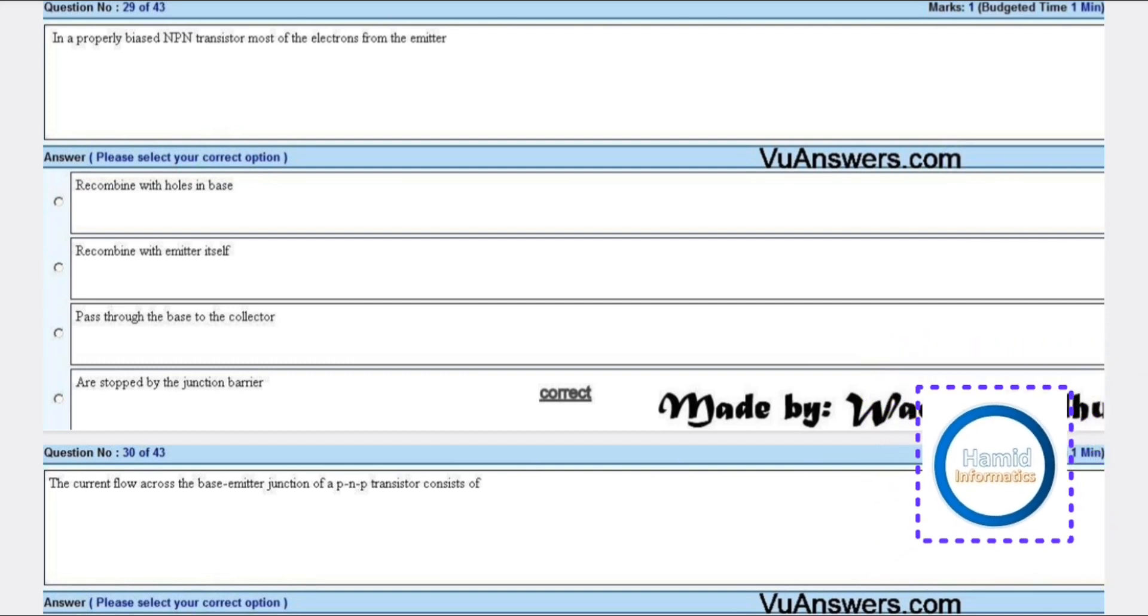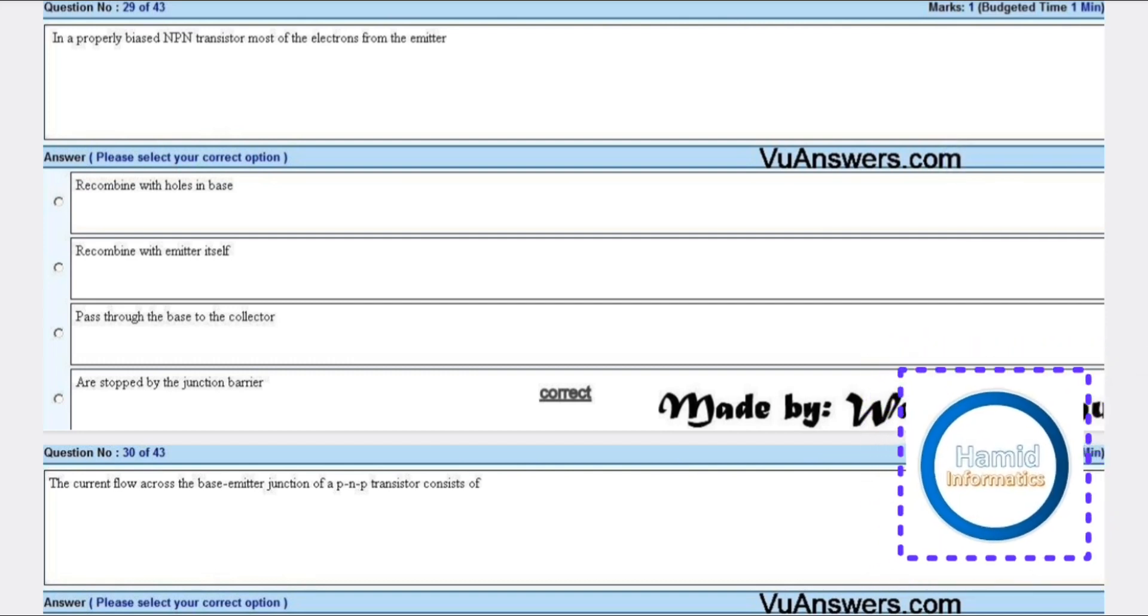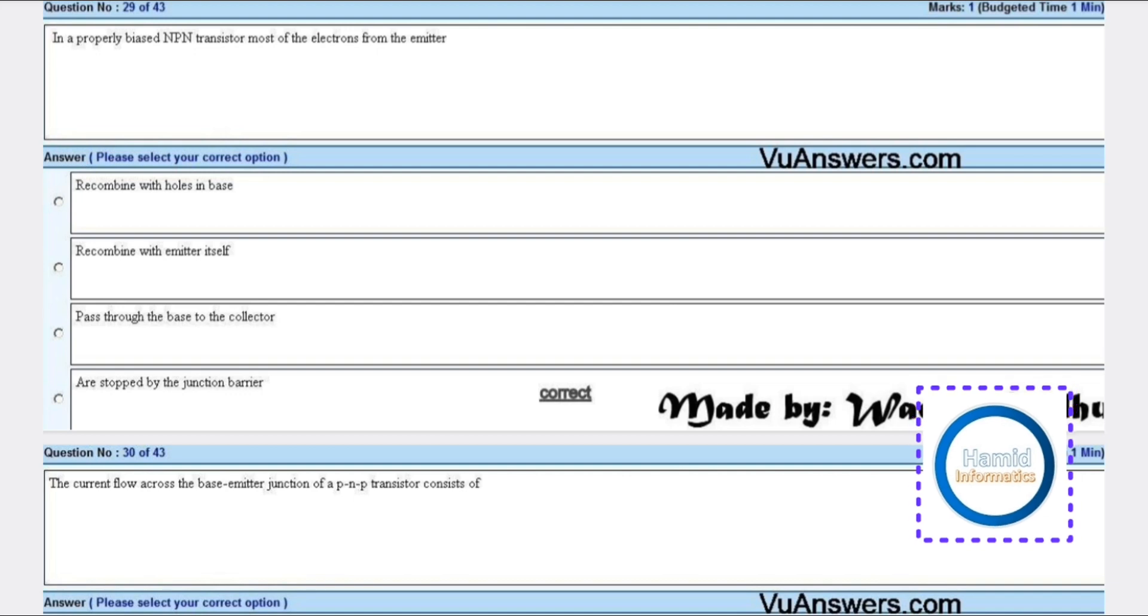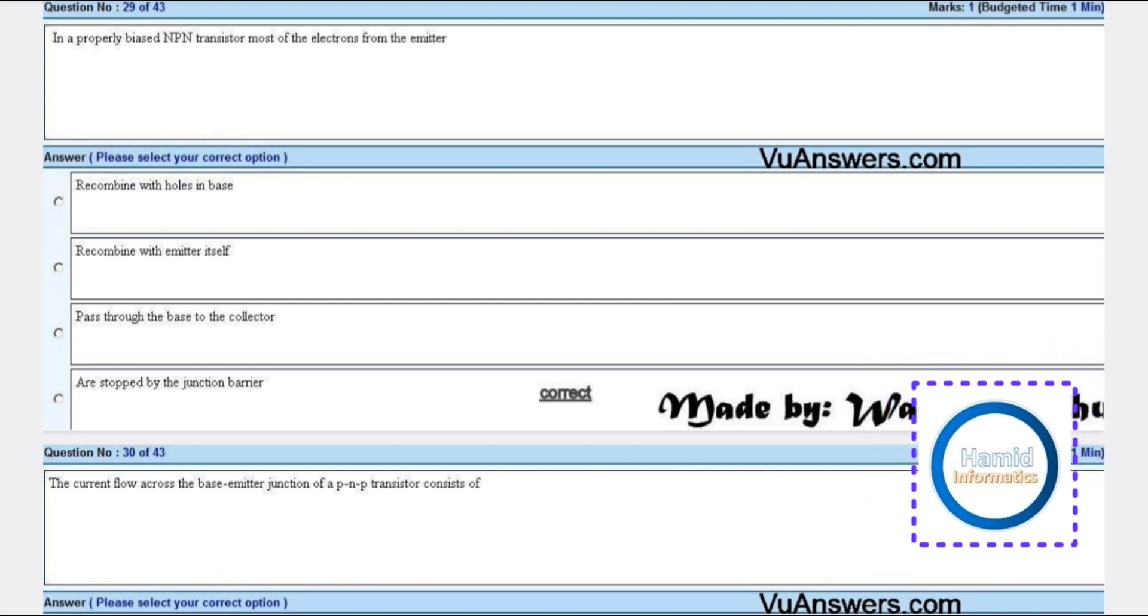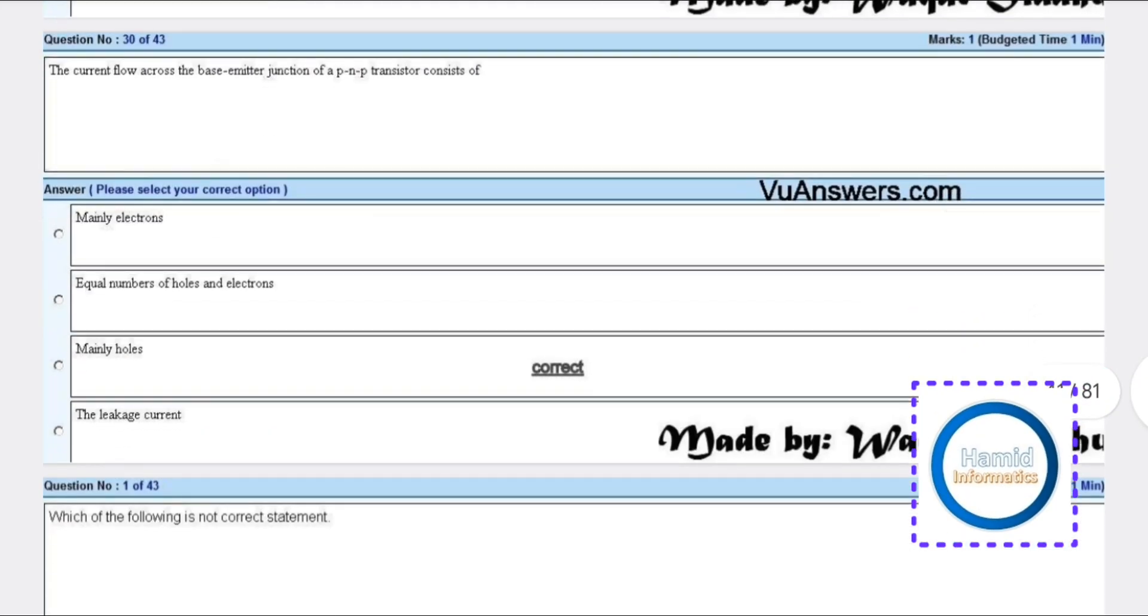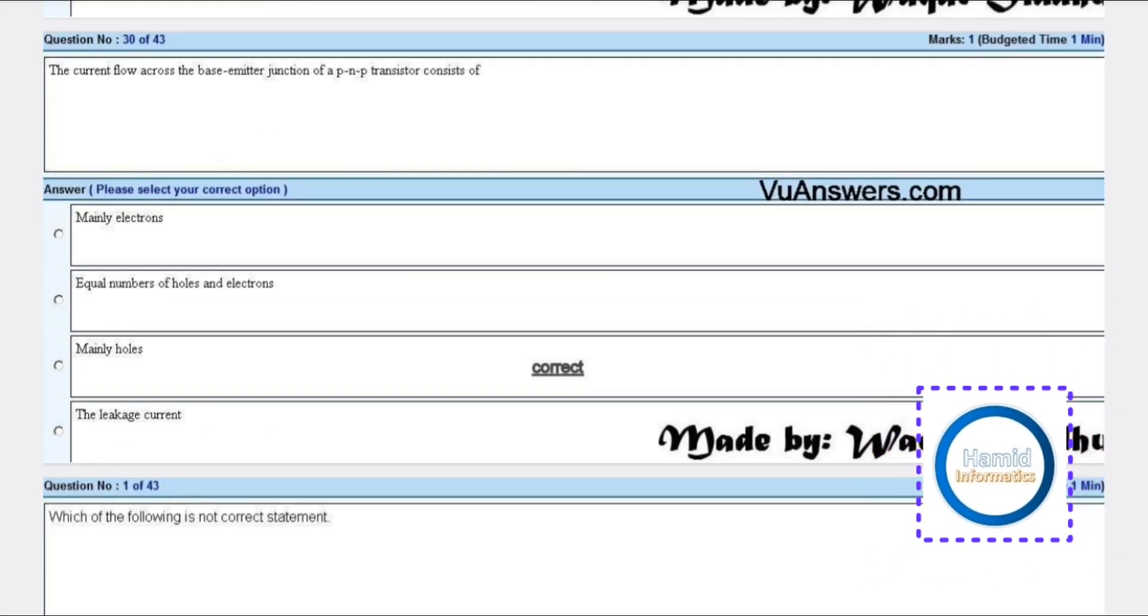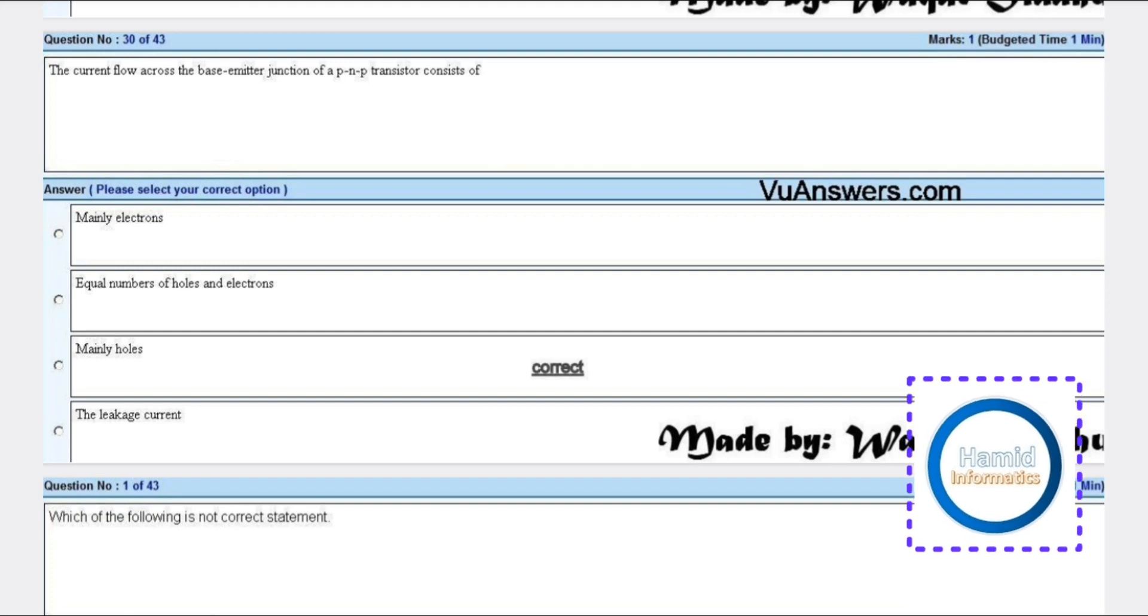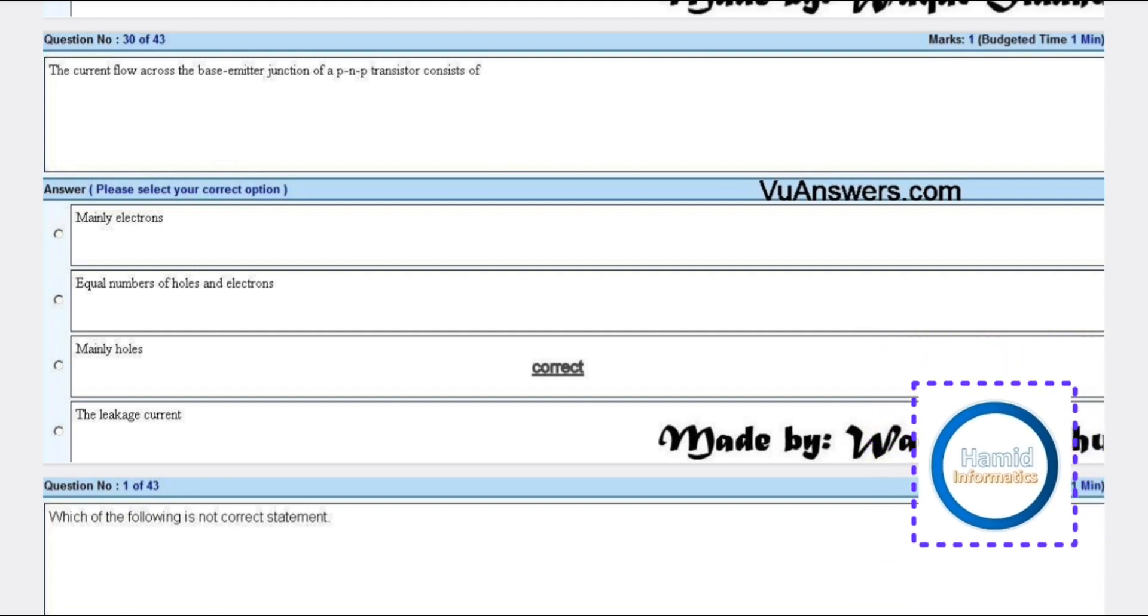In a properly biased NPN transistor, most of the electrons from the emitter are stopped by the junction barrier. The current flow across the base-emitter junction of a PNP transistor consists mainly of holes.